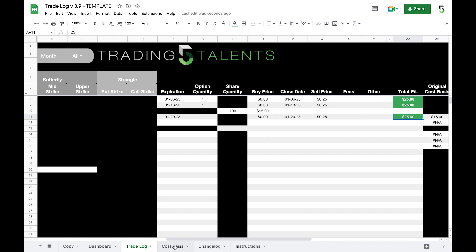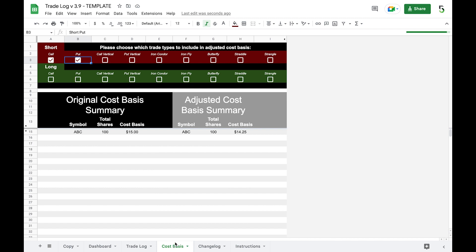So now if we check calls on our cost basis we should be lowering our cost basis by $0.75. So if we check our cost basis tab, yep $14.25. You can uncheck the short call if you want to and then it would go back up to $14.50.